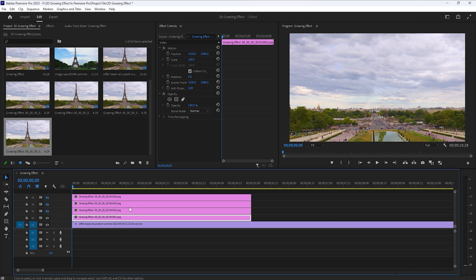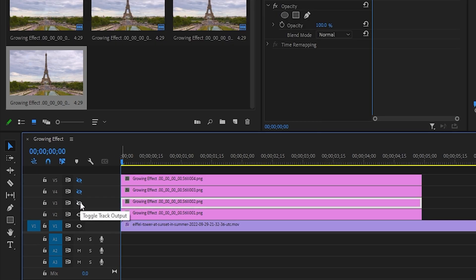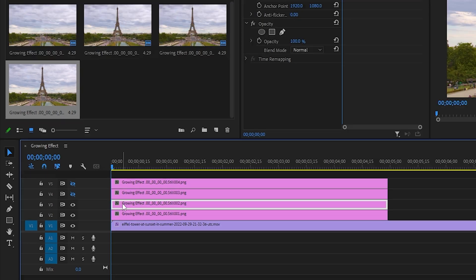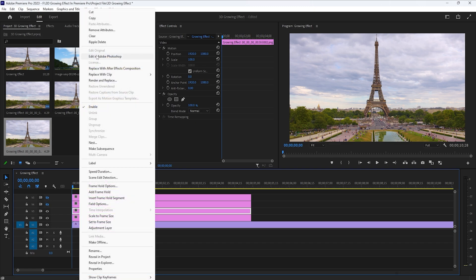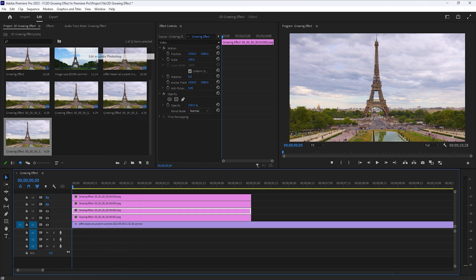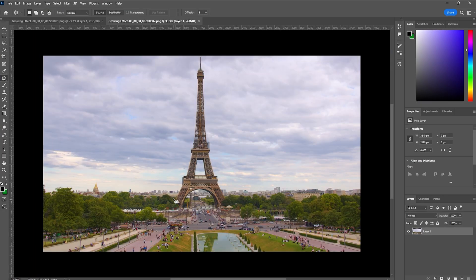So in the first snapshot layer we have completely removed the Eiffel Tower. Now enable the second snapshot layer and again open it with Adobe Photoshop. This time I just need the bottom part of the Eiffel Tower, so take the pen tool and select this bottom part.